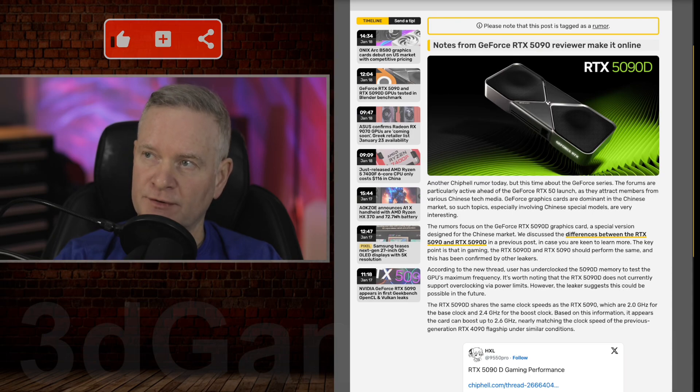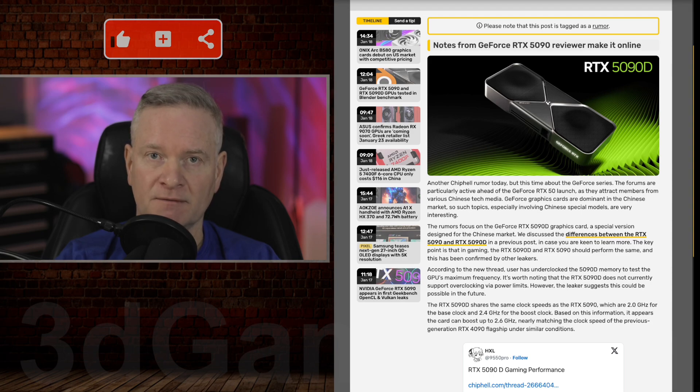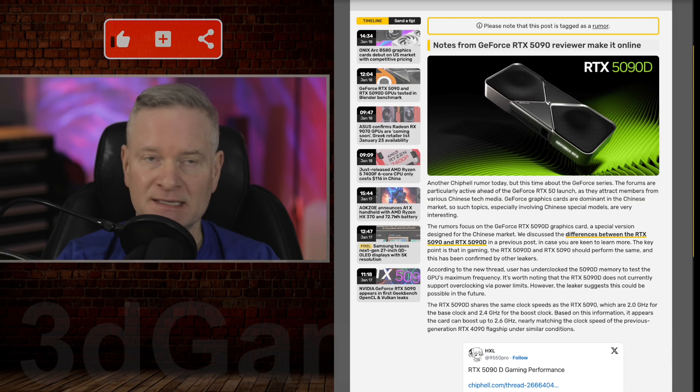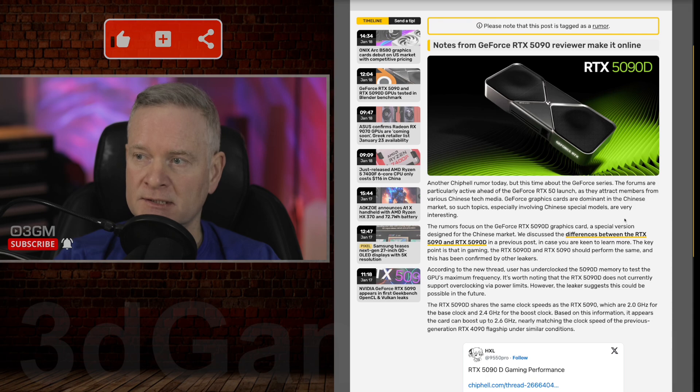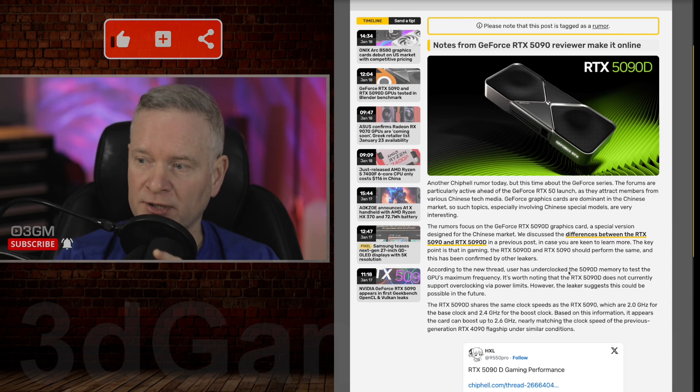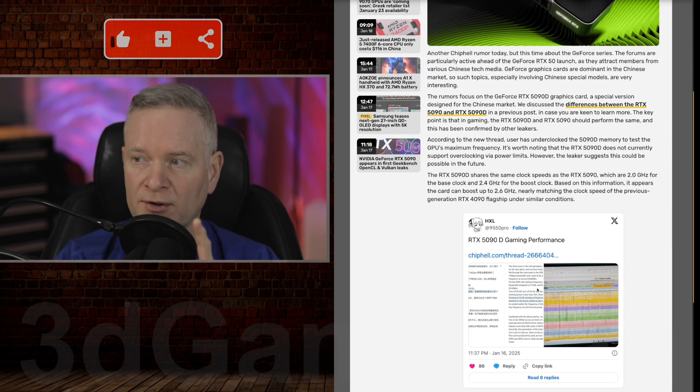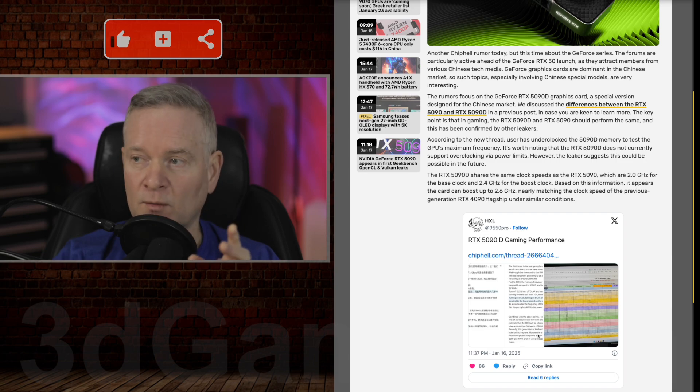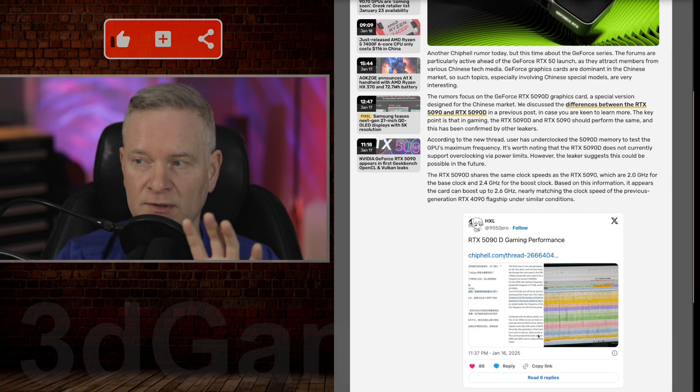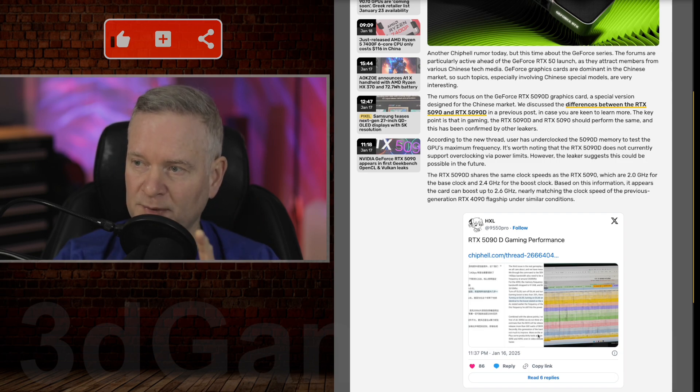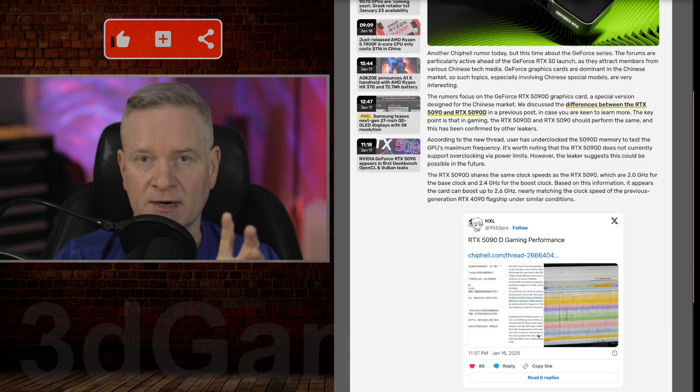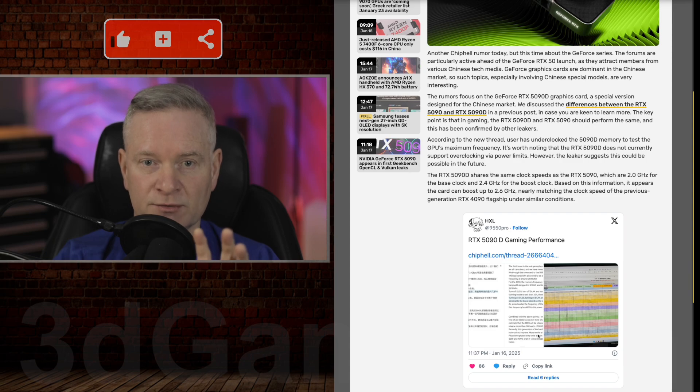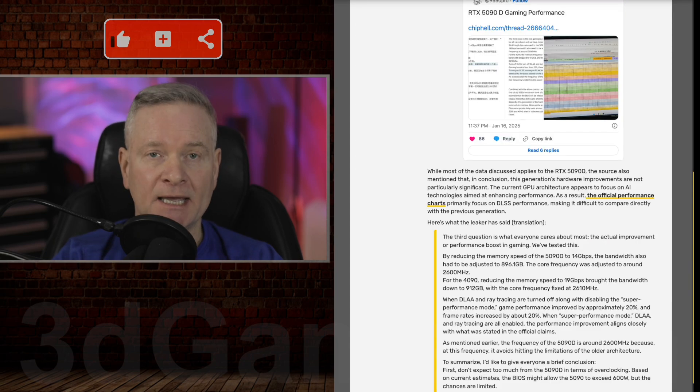Apparently some notes from a GeForce RTX 5090 reviewer made it online. This was a review of the 5090D video card, a Chinese video card. This article here actually links to another article, and that links to another one, to X and then to a Chinese site, chiphell.com. This is translated from Chinese to English, so there could be some things lost in translation, but let's dive into this.